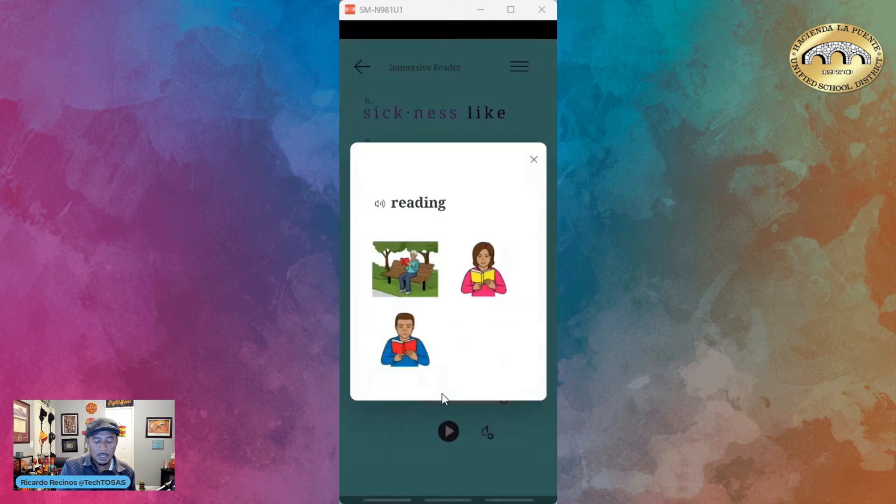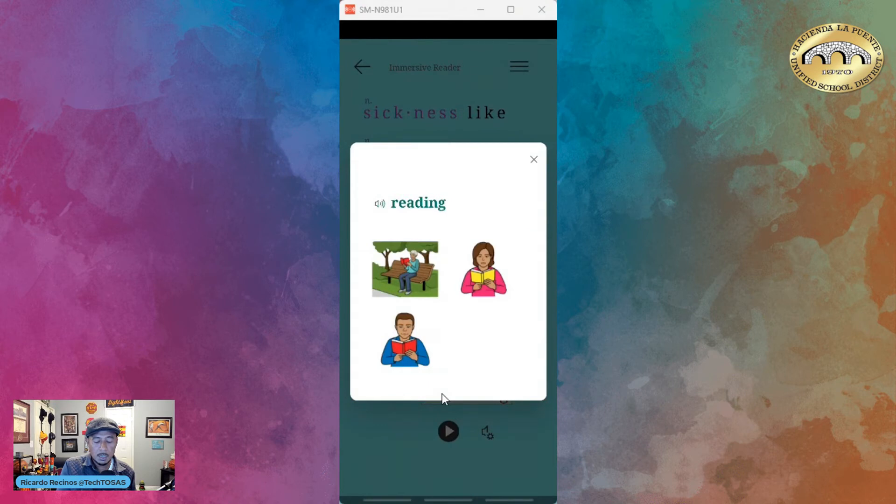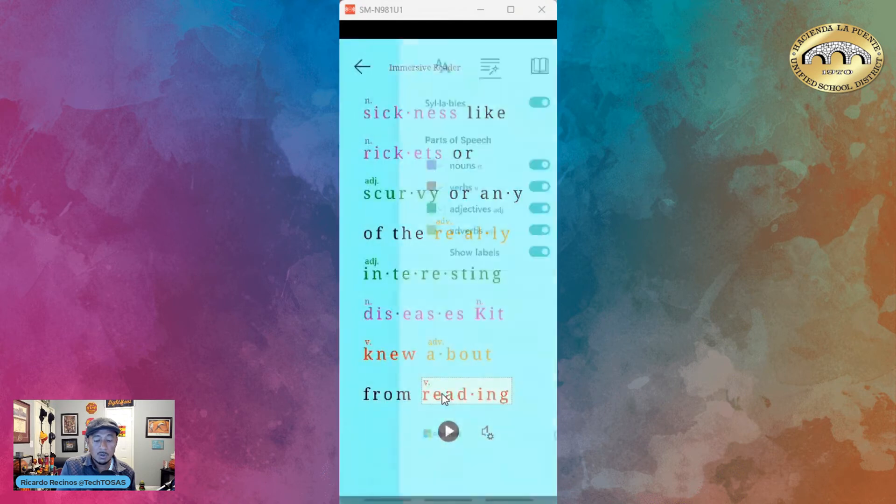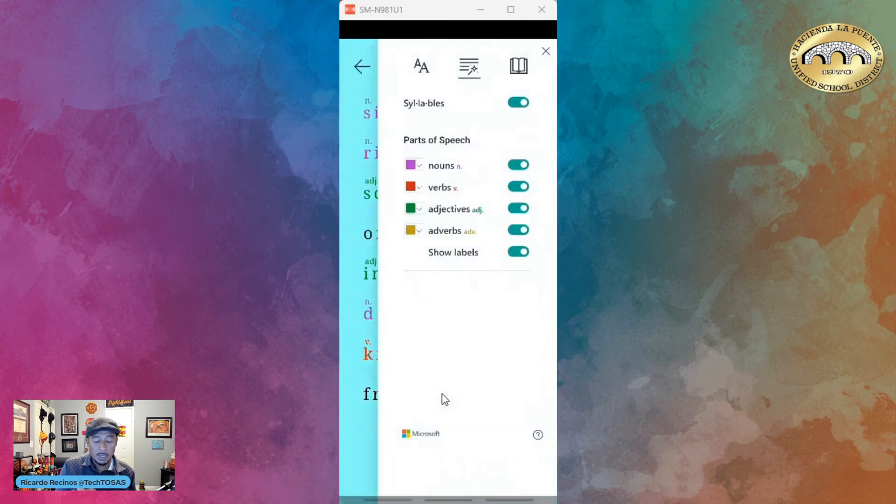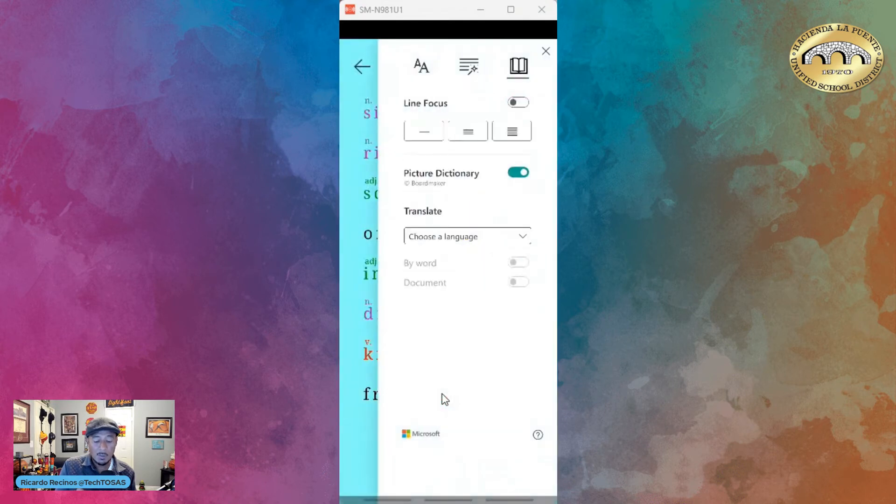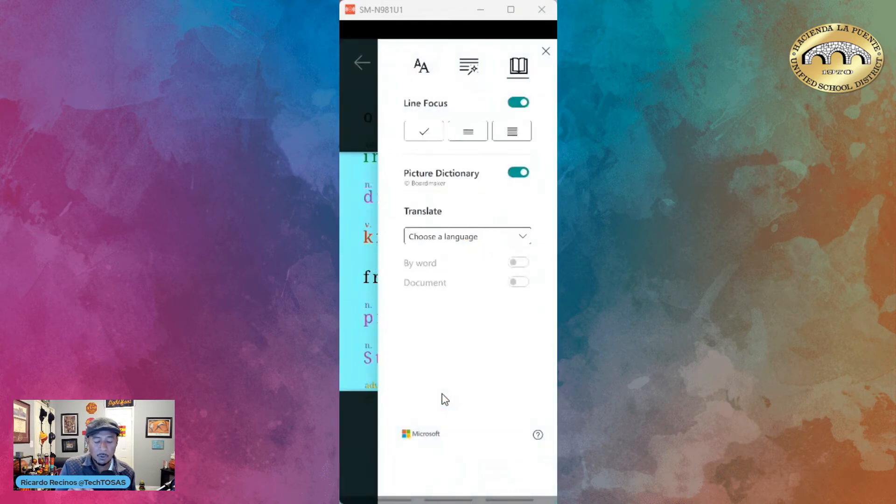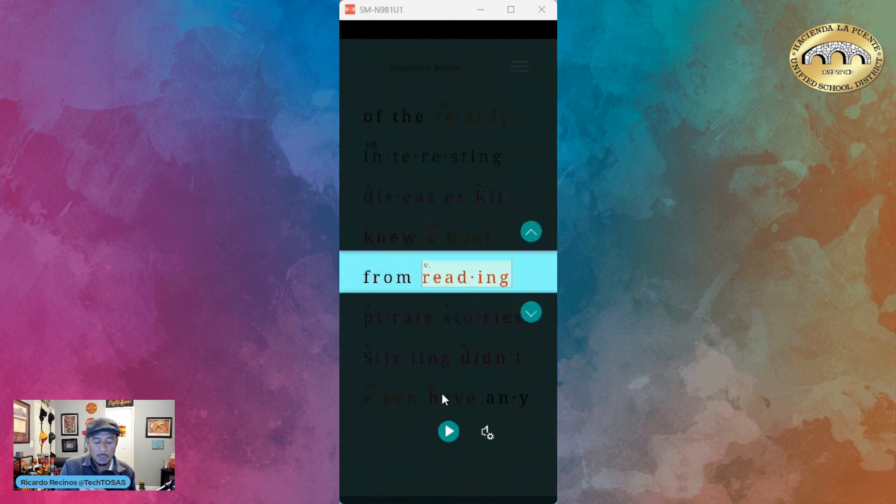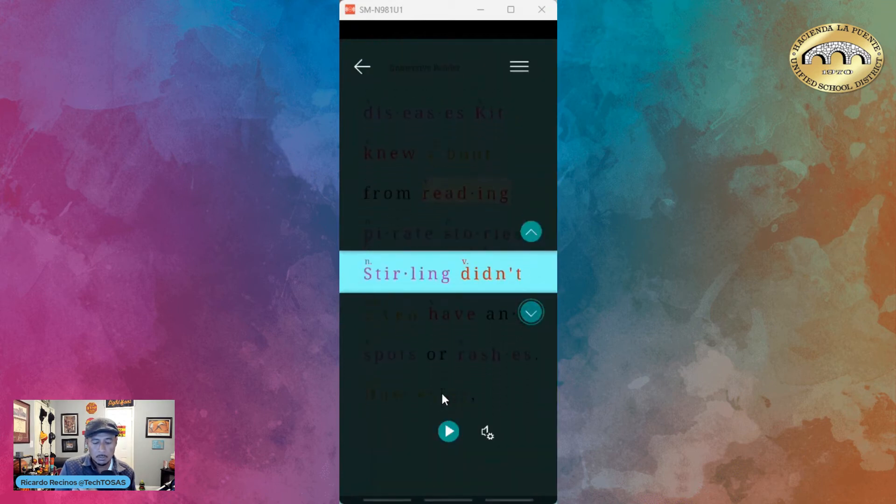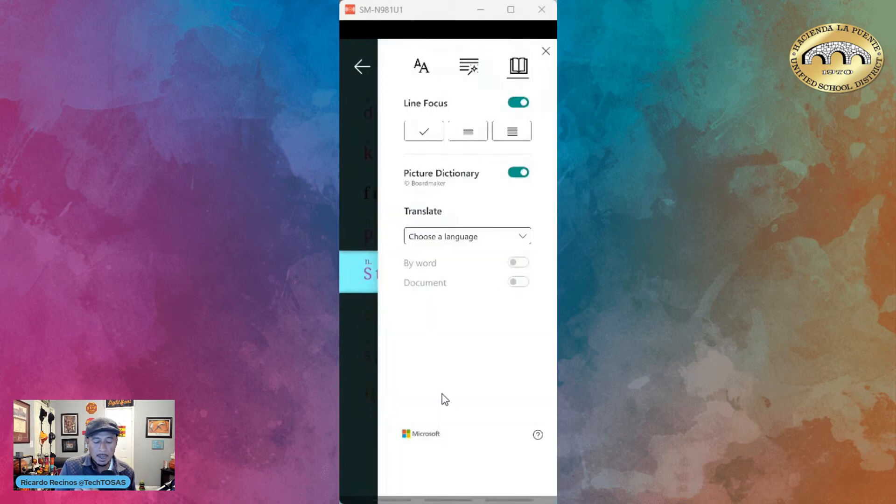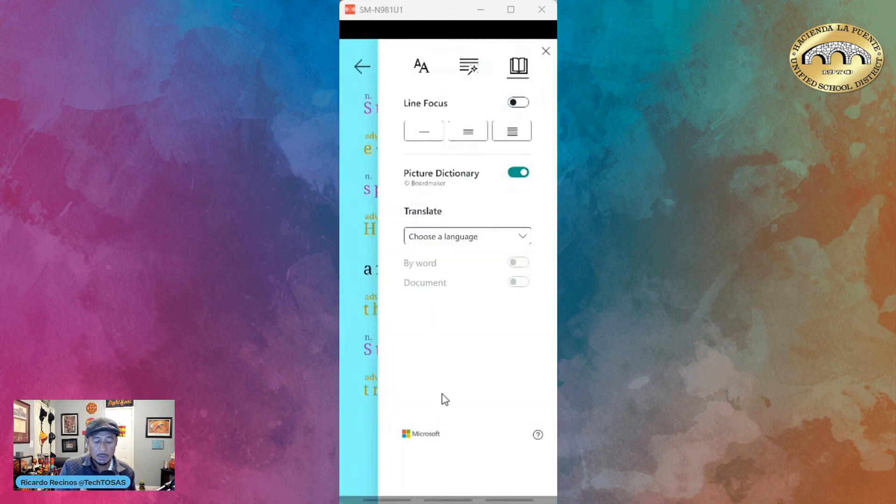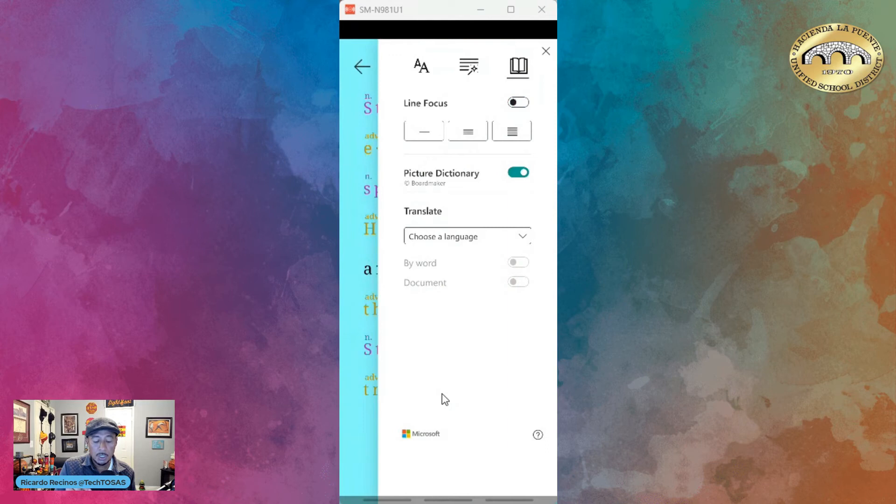This is all Immersive Reader. I also have the ability to do line focus if I wanted to, picture dictionary, and my favorite: I can